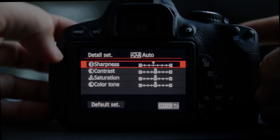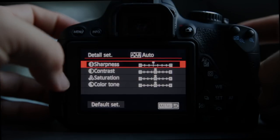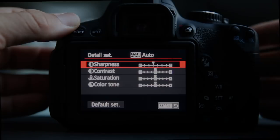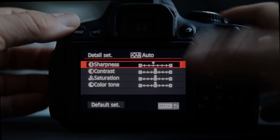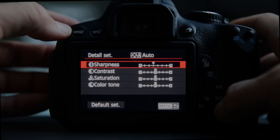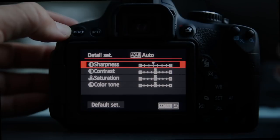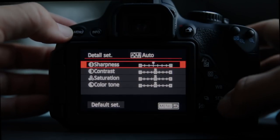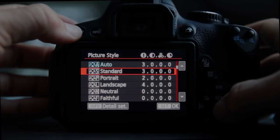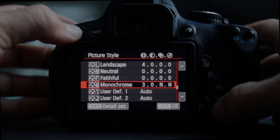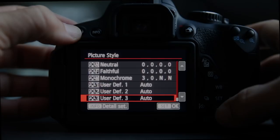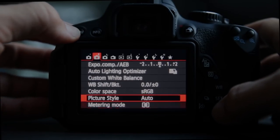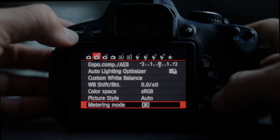The Info button gives you detailed information about any picture style — sharpness, contrast and so on. The further left the marker, the less sharp; further right, the more sharp. You can also see monochrome and define several of your own custom styles. Let's look at metering mode.